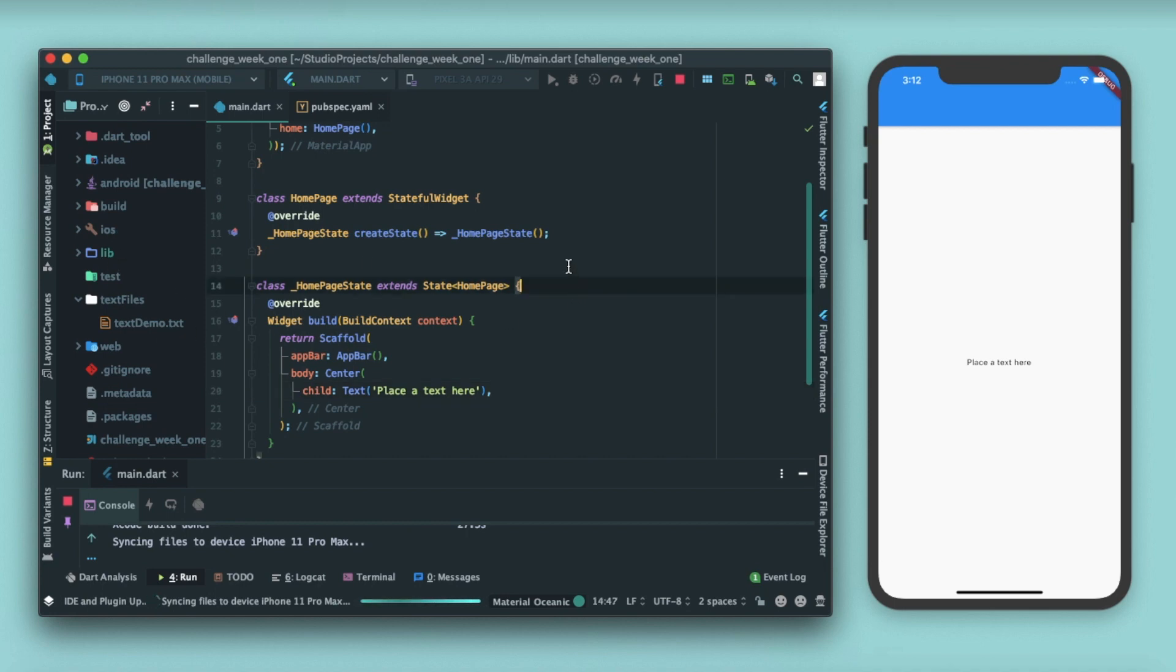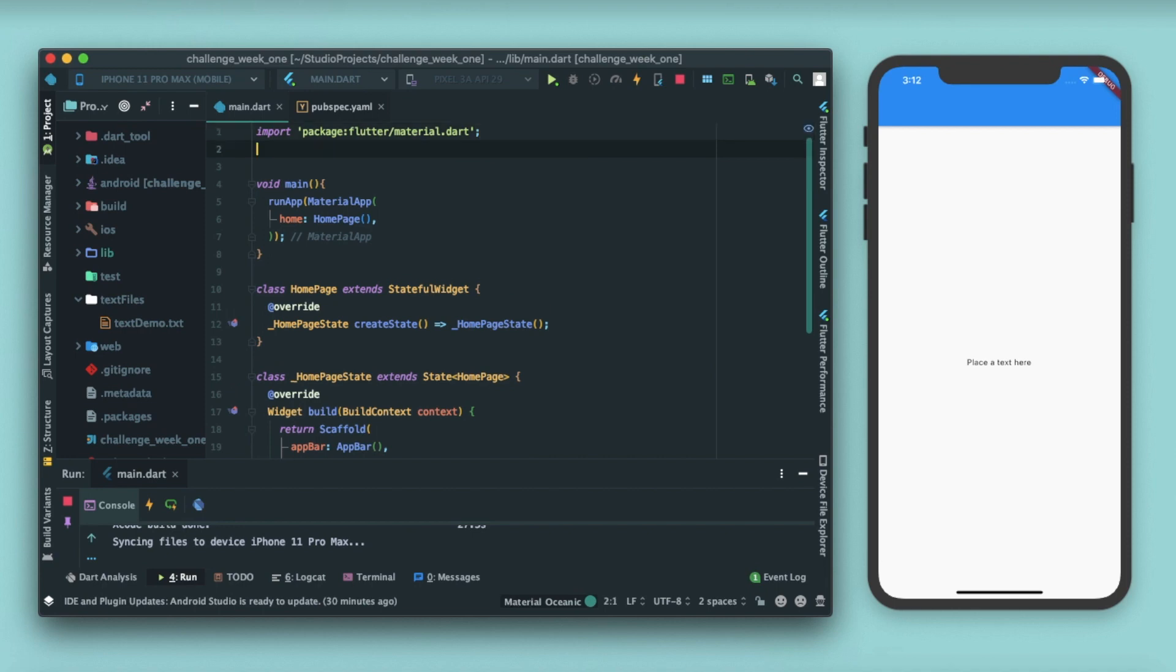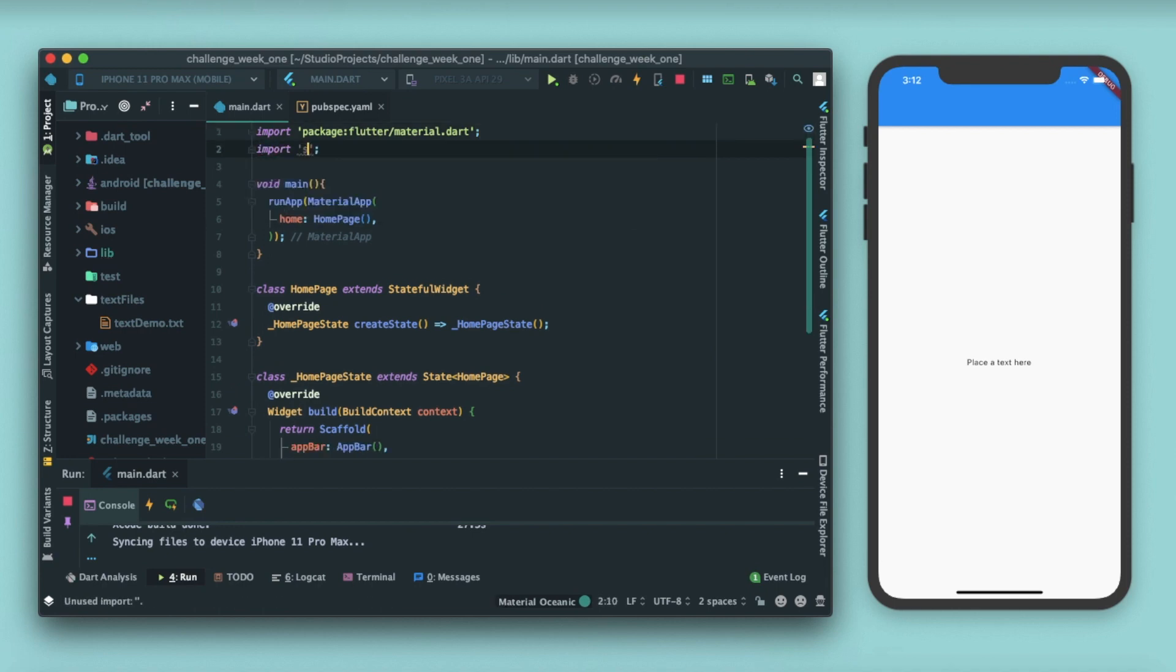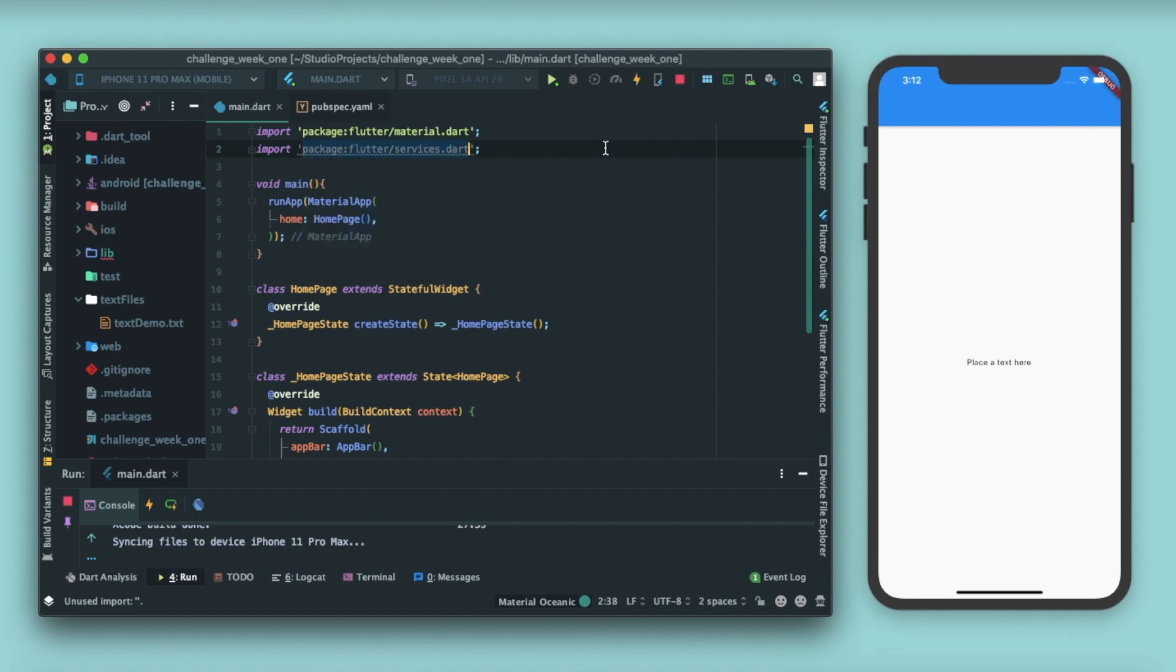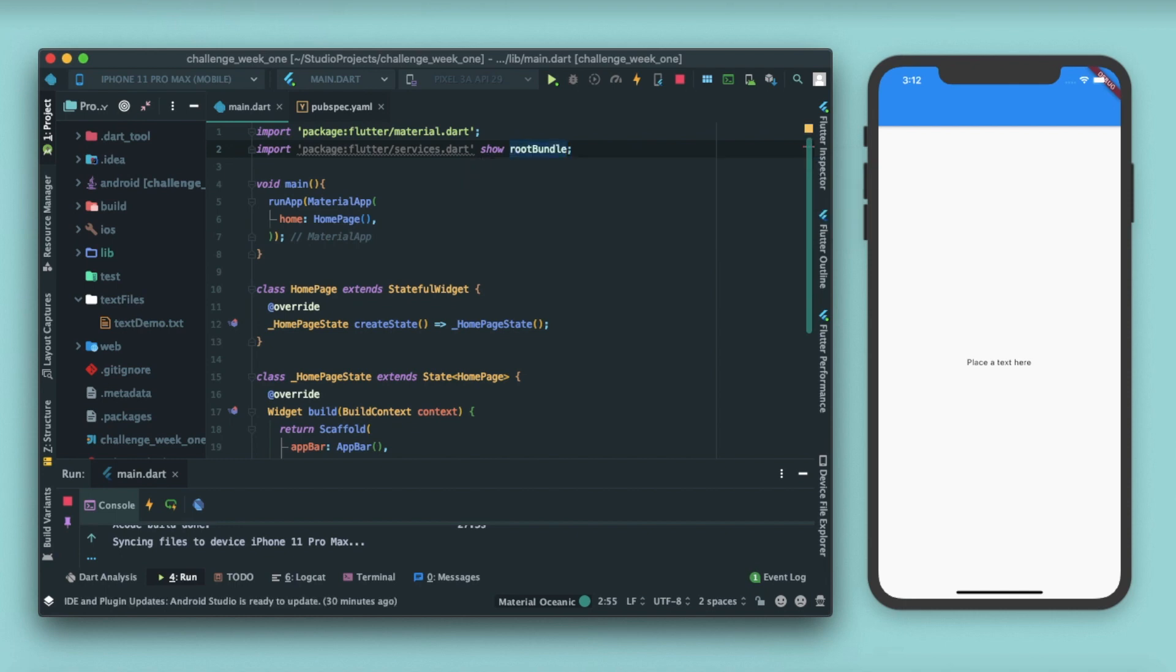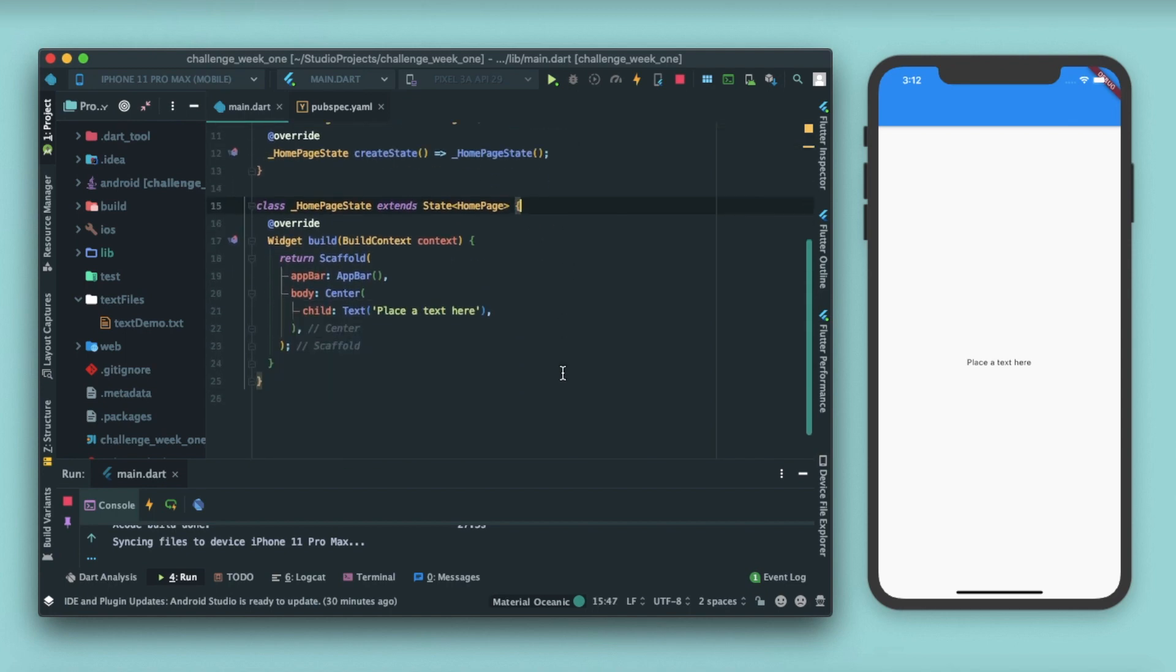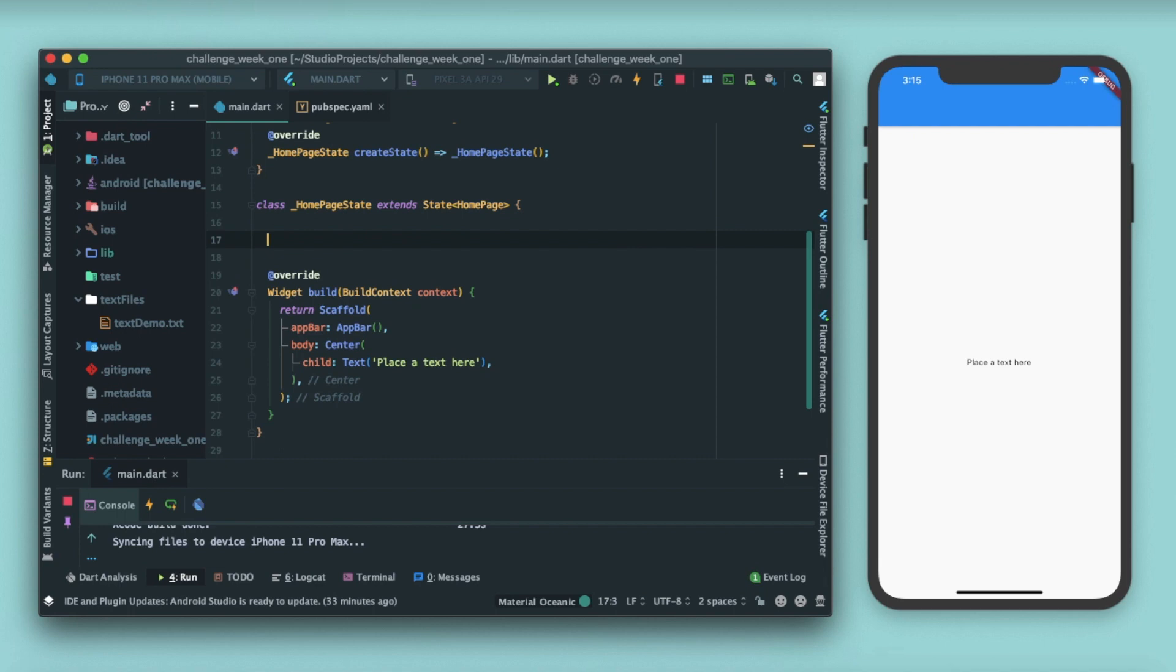For that we need to import a package. Write import, write services, and you can see flutter slash services. After that show root bundle, because we only need the root bundle module from this package. Now next is let's write a function to fetch the details. How do we declare functions inside our Flutter application? We write the function name, fetch file data.